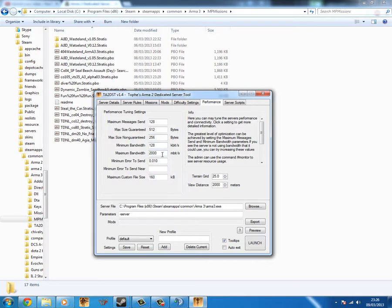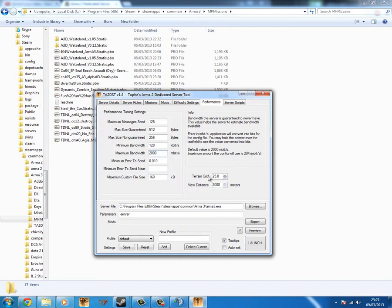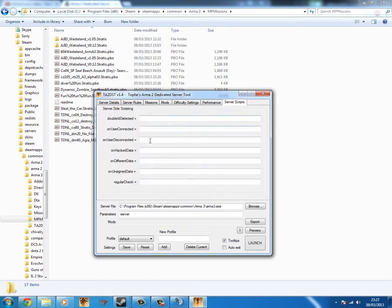Now this here, you want to set the maximum bandwidth to the maximum bandwidth of your machine. The maximum, like, that Arma 3 is, I think it's hard-coded at 2047 megabits a second, so you can just leave it like that.